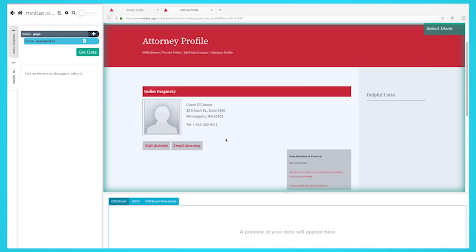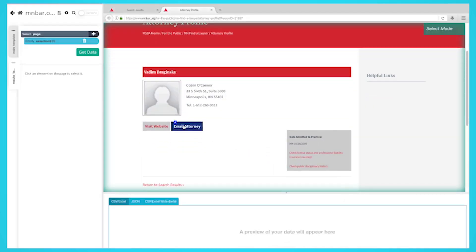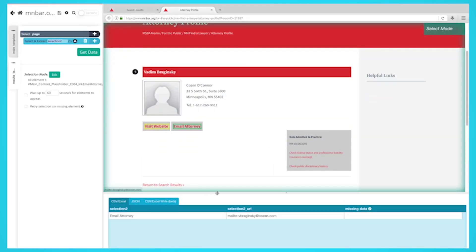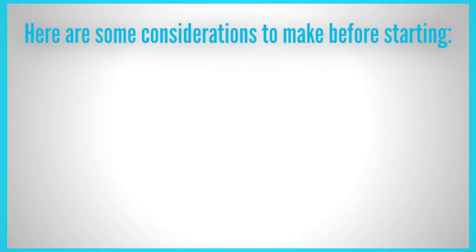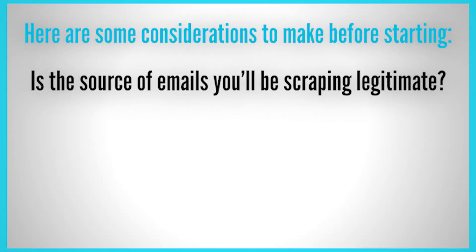Scrape Emails. If a website has emails displayed on the website, you can scrape thousands of emails in just a few minutes. Here are some considerations to make before starting. Is the source of emails you'll be scraping legitimate? Have these email addresses been made public by the users, or have they been published against their consent?